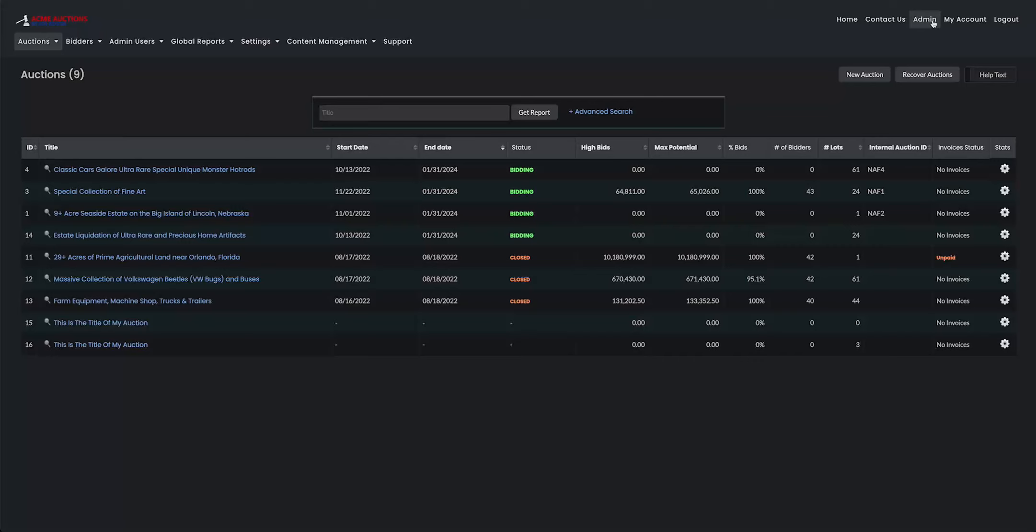Hey folks, we're going to show you a really great way to be able to look up all your invoices site-wide using the global reports section at the top of your page right here.